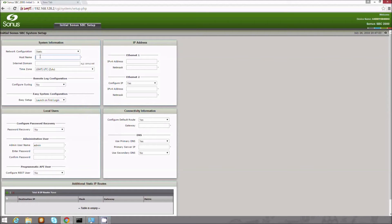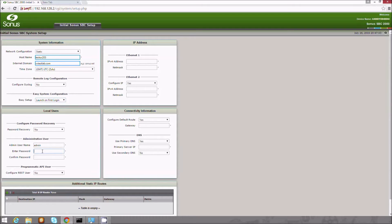Enterprise IT organizations need a cost-effective way to manage their branch office session border controllers. The Sonus SBC1000 and SBC2000 web GUI allows administrators to centrally manage their SBCs from any location, allowing for quick deployment and response to events and issues as they arise.